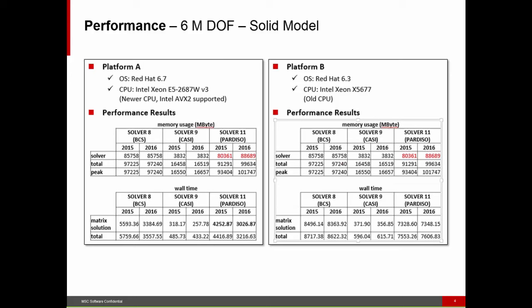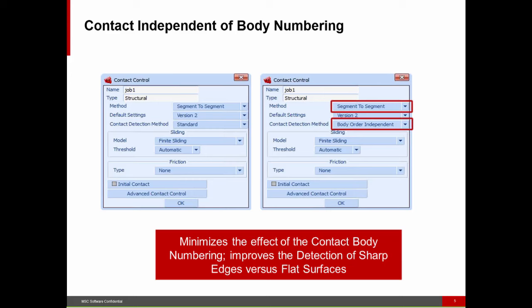Of course, if it's a really solid model and a well-conditioned problem, then the iterative solver — the CASI iterative solver — is still often substantially faster than the Pardiso solver.